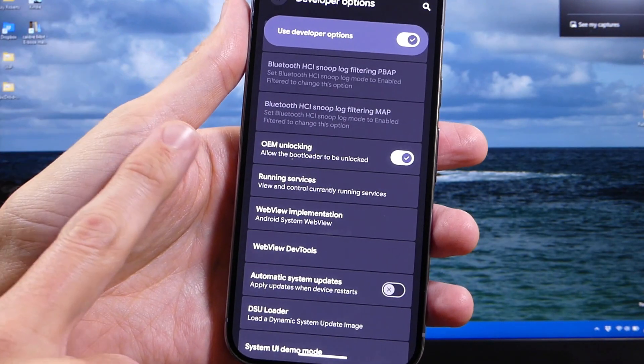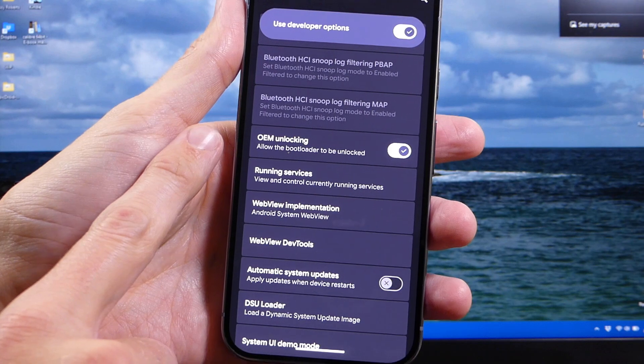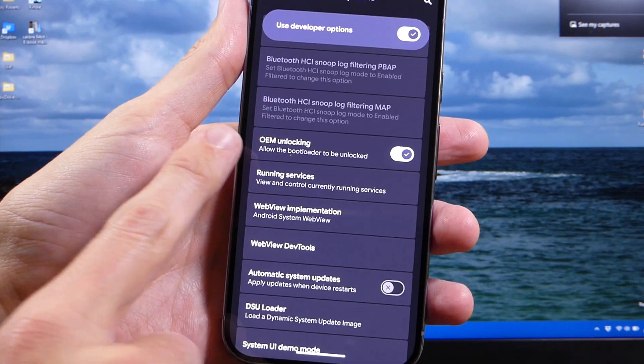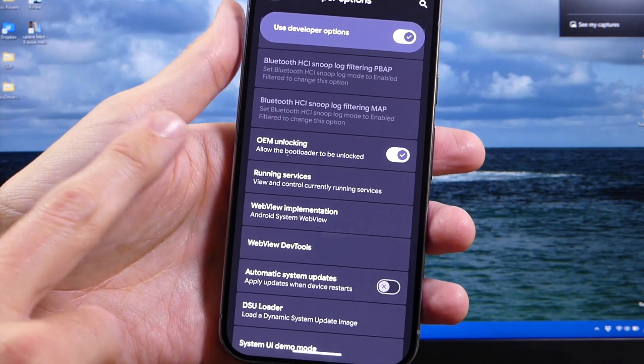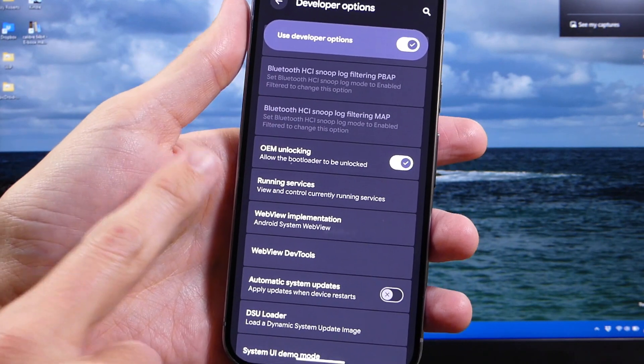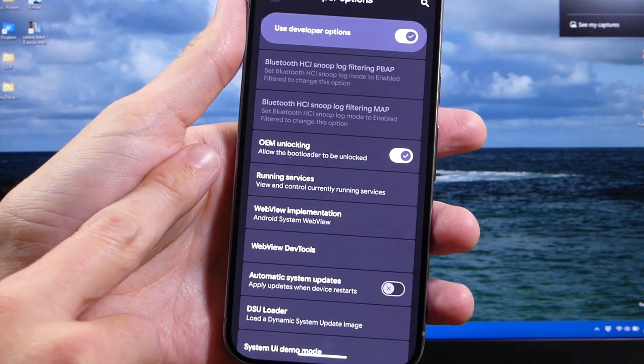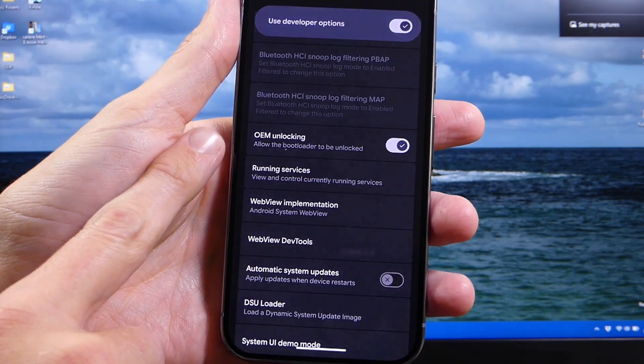So just a quick side note, this option may not be available if you've bought your device from a carrier like Verizon or T-Mobile. You will have to work with them to get this option enabled.